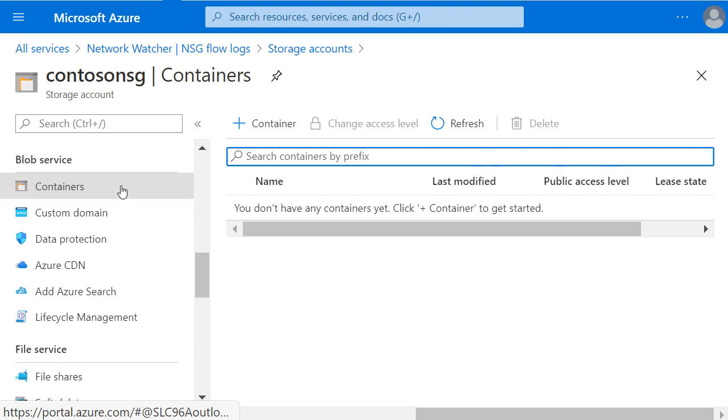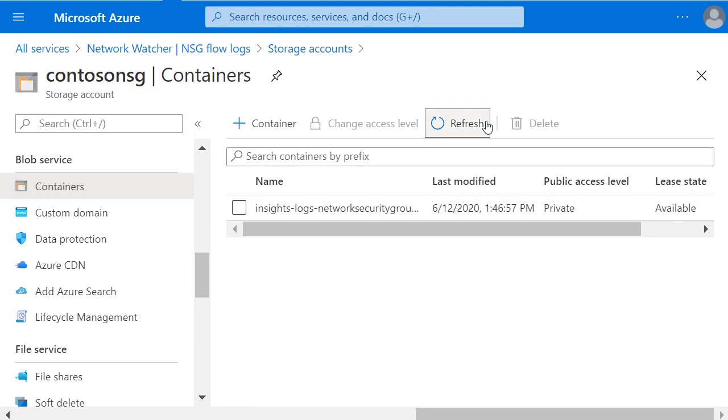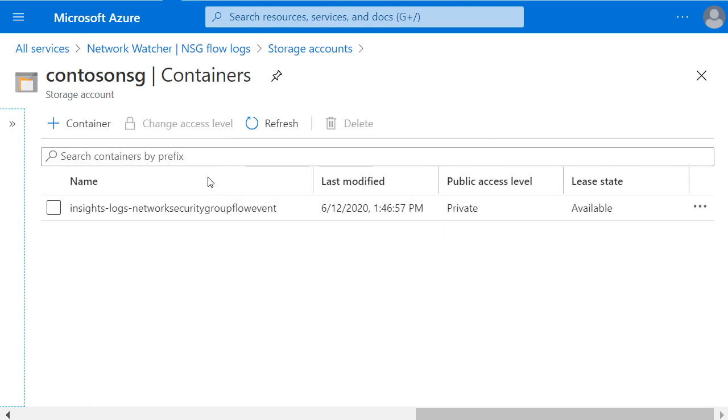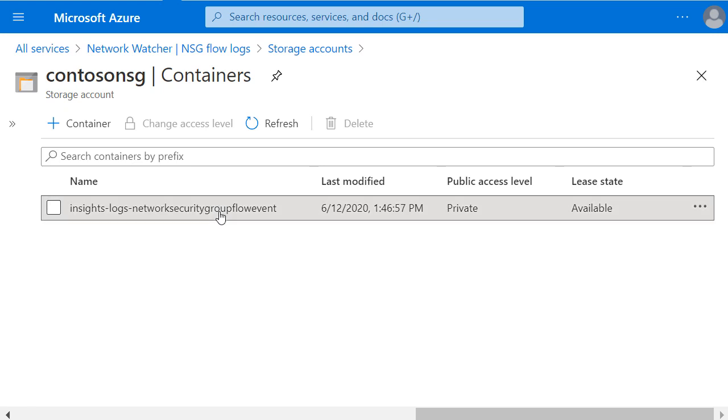Don't panic if you click on it and it says you don't have any containers yet. This has just newly been turned on and the data hasn't had a chance to be collected and ingested yet. Now my Insights Logs Network Security Group Flow Event Container is available. And I need to click on it to drill down to a few levels of detail.